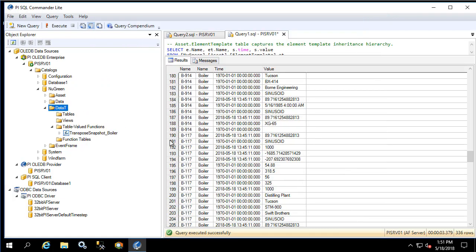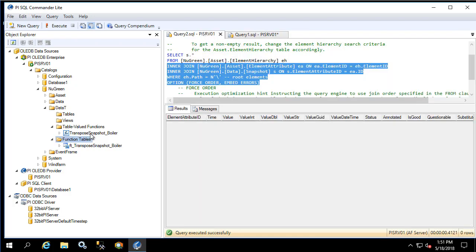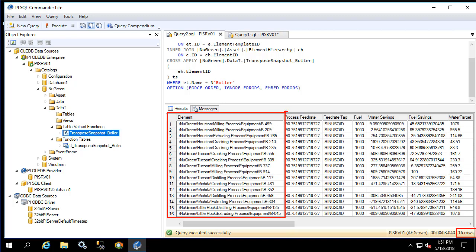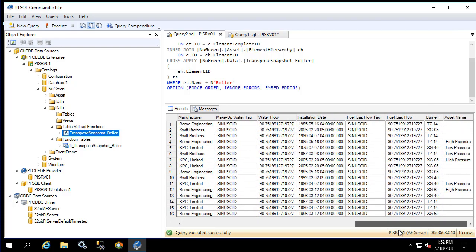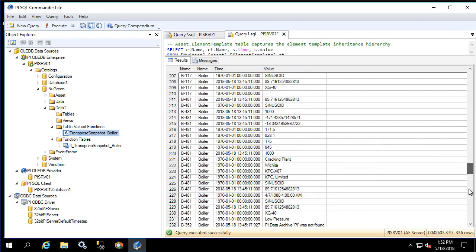Now let's refresh both the function tables and our table value functions. Notice that we now see the boiler. In a new query let's execute the transpose snapshot function. As we can see, the output has 16 rows — one for each element — and all the columns are the different attribute values. As we scroll through we can see that all the attribute values are there and that the previous query returned the same data, however in a much different format.